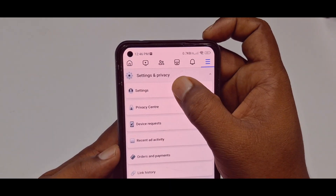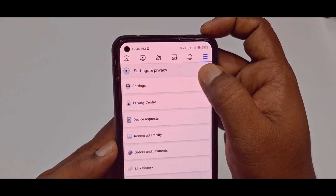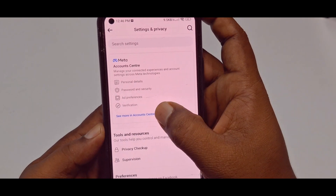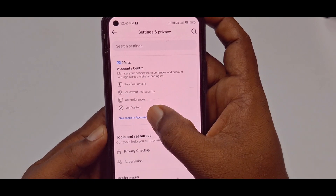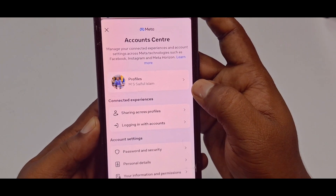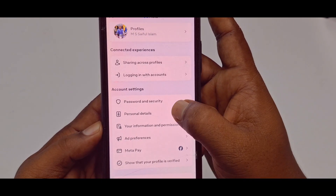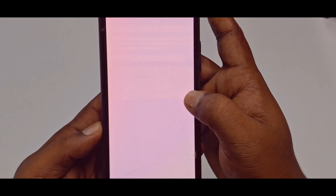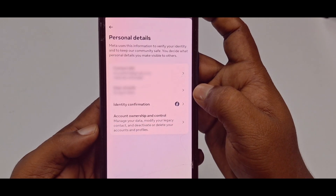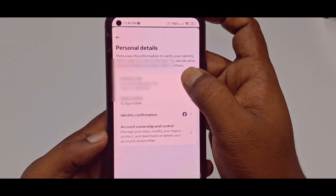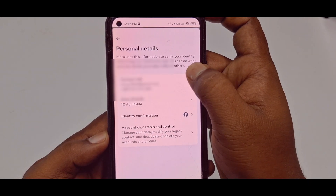After that, click the Settings option. Then click "See more in Account Center." After that, click Personal Details, then click Contact Info.